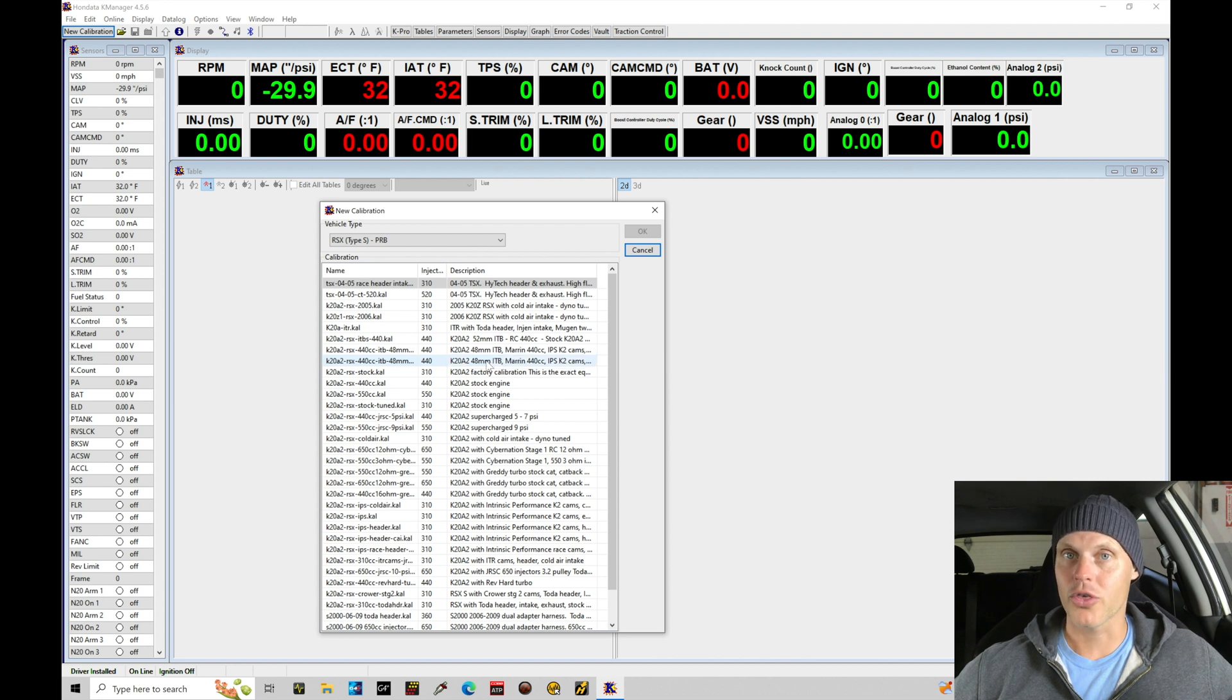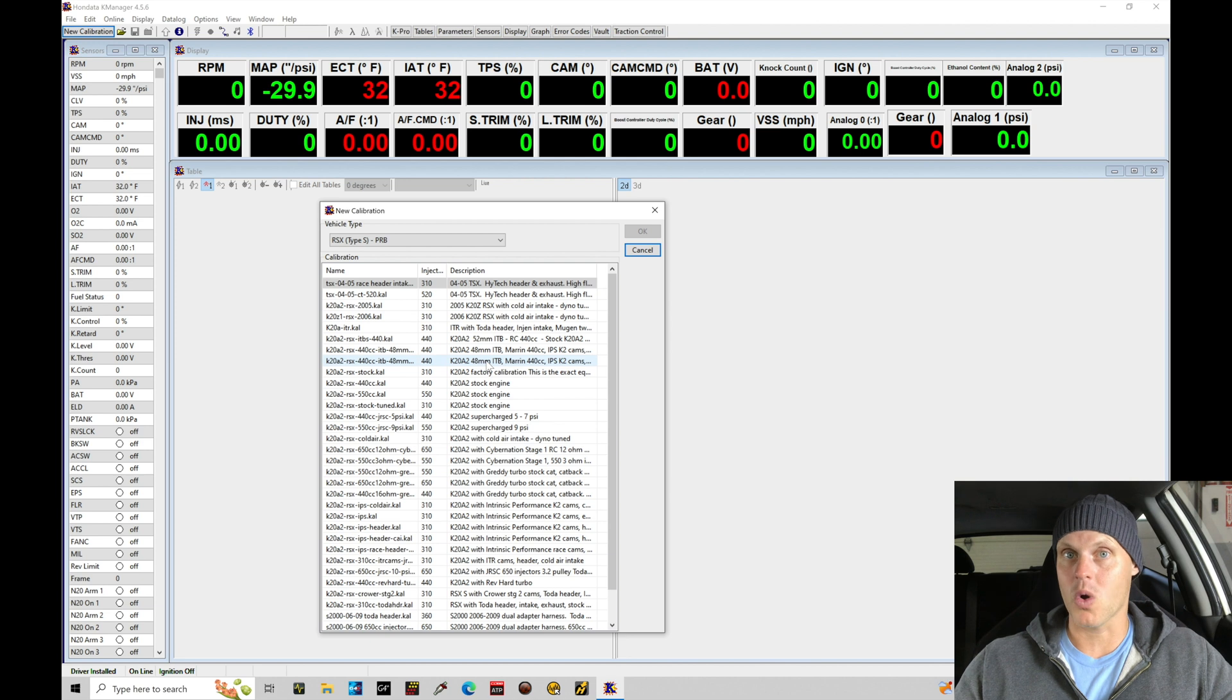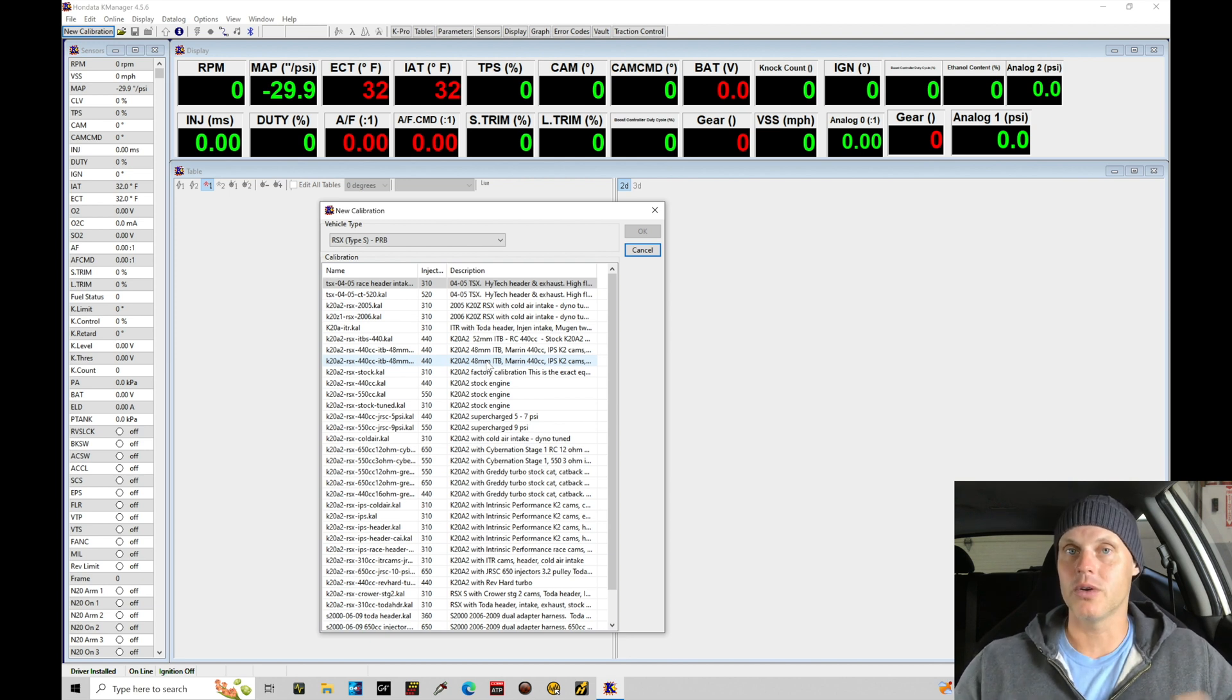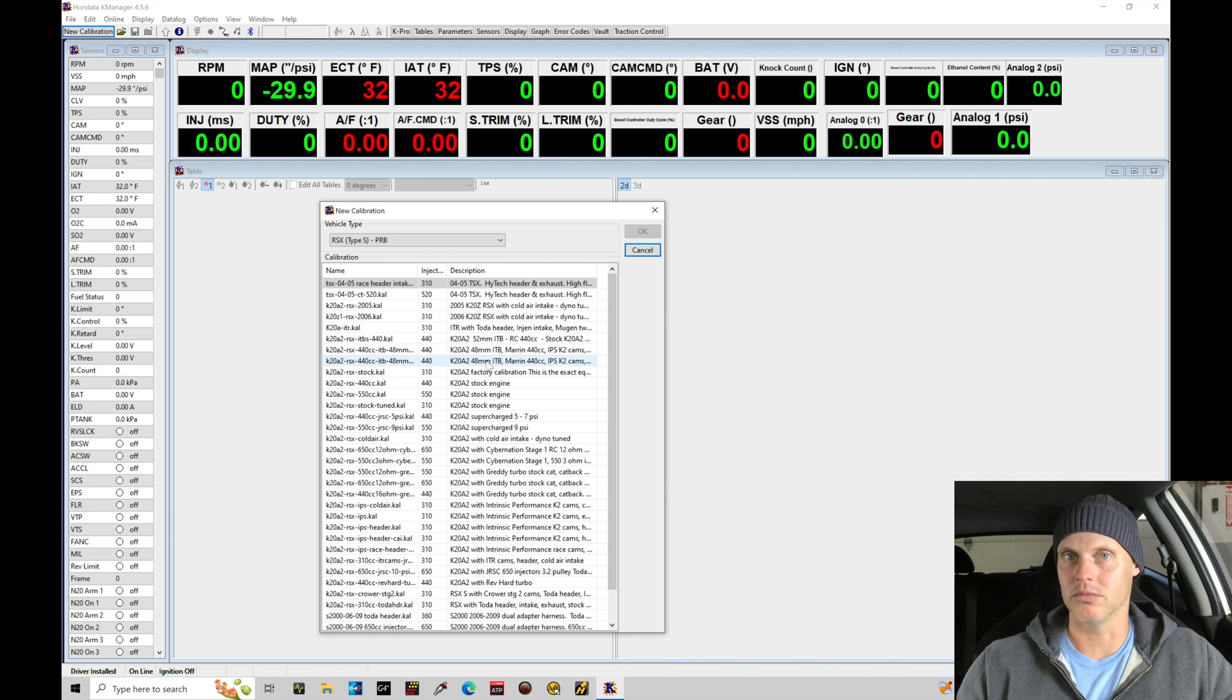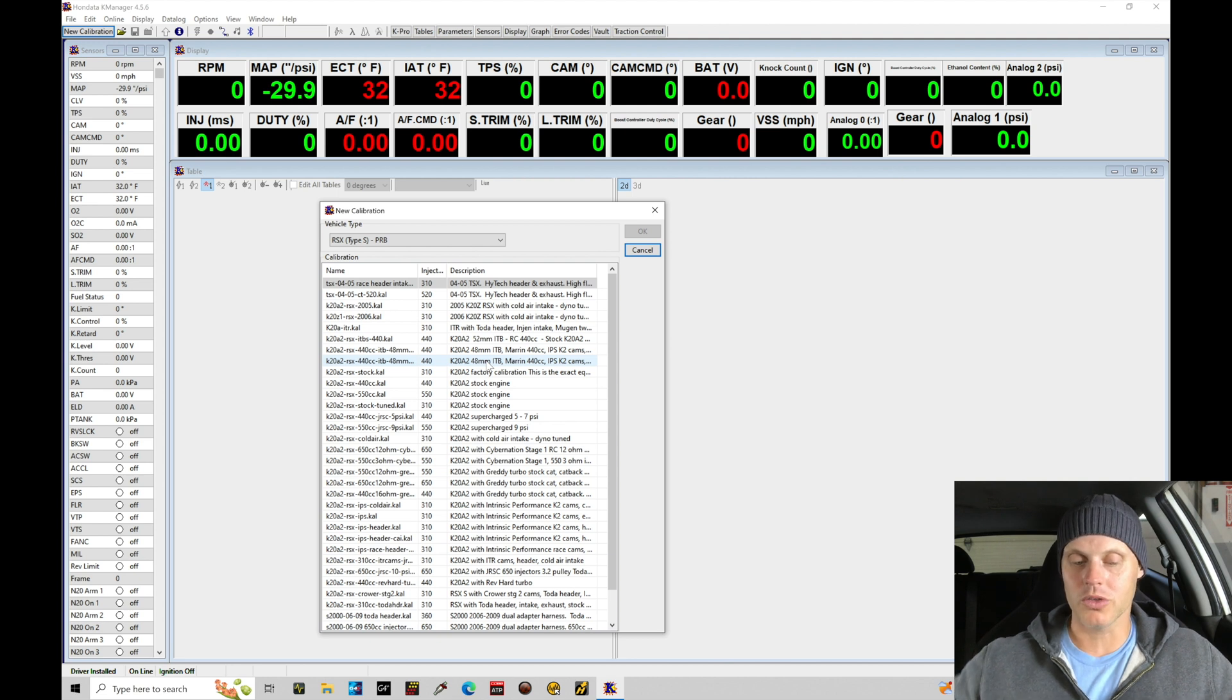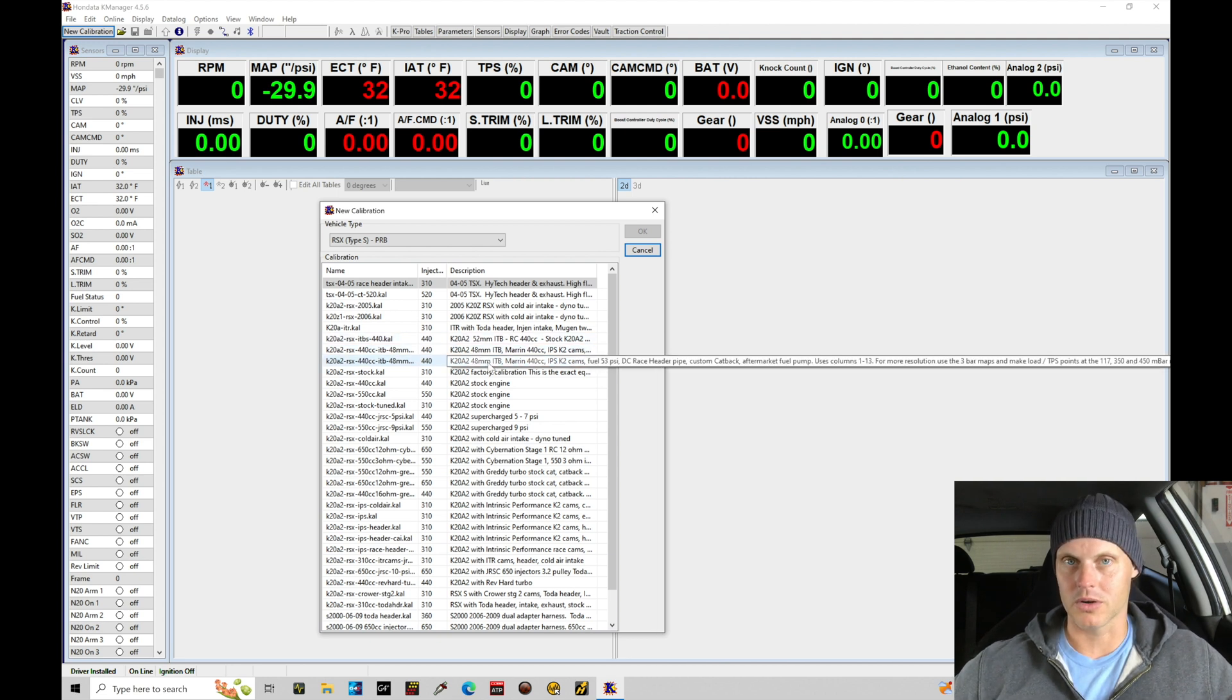One throttle body per cylinder is about the equivalent of a stock throttle body size to feed all of the cylinders. This is going to be very challenging to tune and essentially none of these base files are going to be really representative of what we have to work with here. So when we're looking through our list, these are not really going to work because they're not alpha N based.